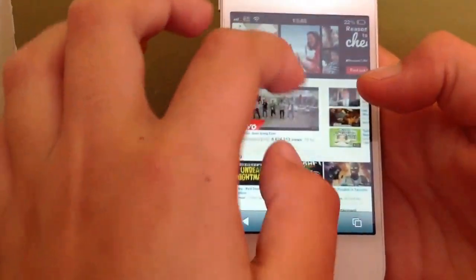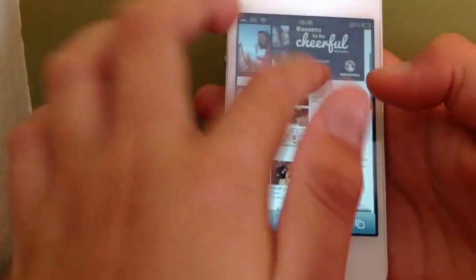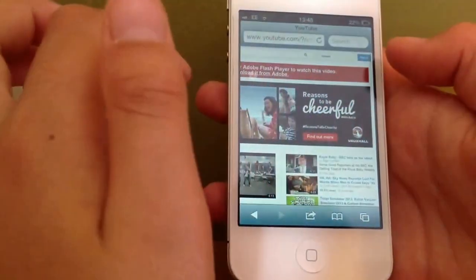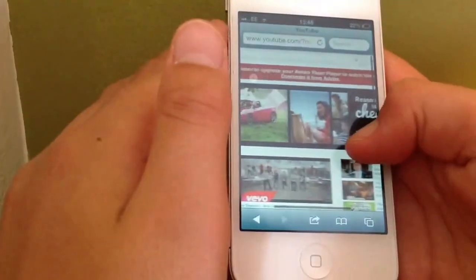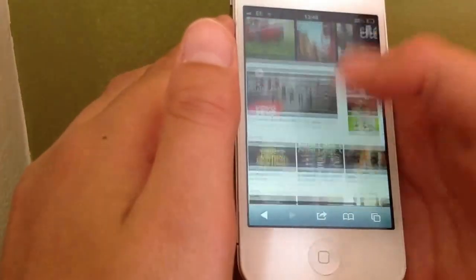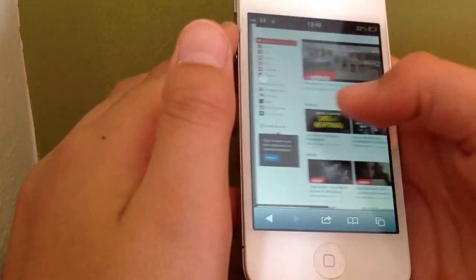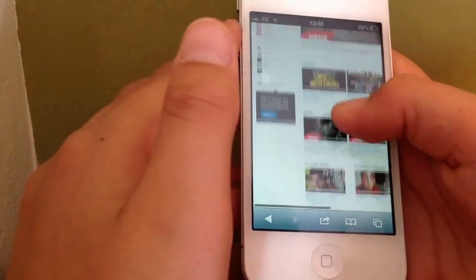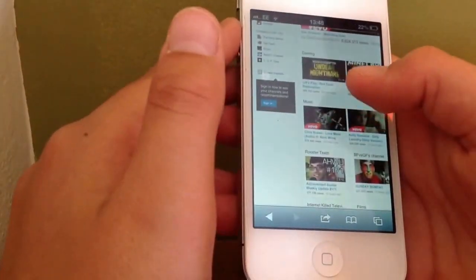So all you do is you just zoom in, you can go around, you can sign in to the top there, you can search and you can see the latest videos on the normal YouTube desktop version.